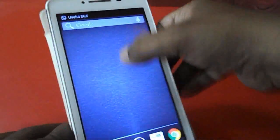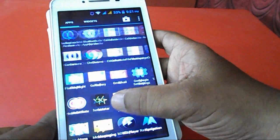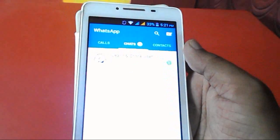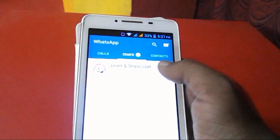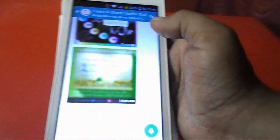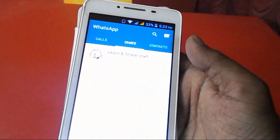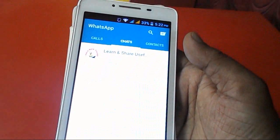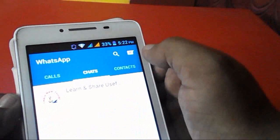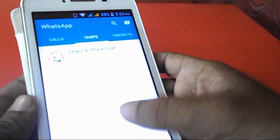Now I'll show you the new look for WhatsApp. Wow, this is the new look as you can see here. This is the way to update your WhatsApp without deleting or changing anything. Here you can see the call option, chat option, contacts, and the contact list.